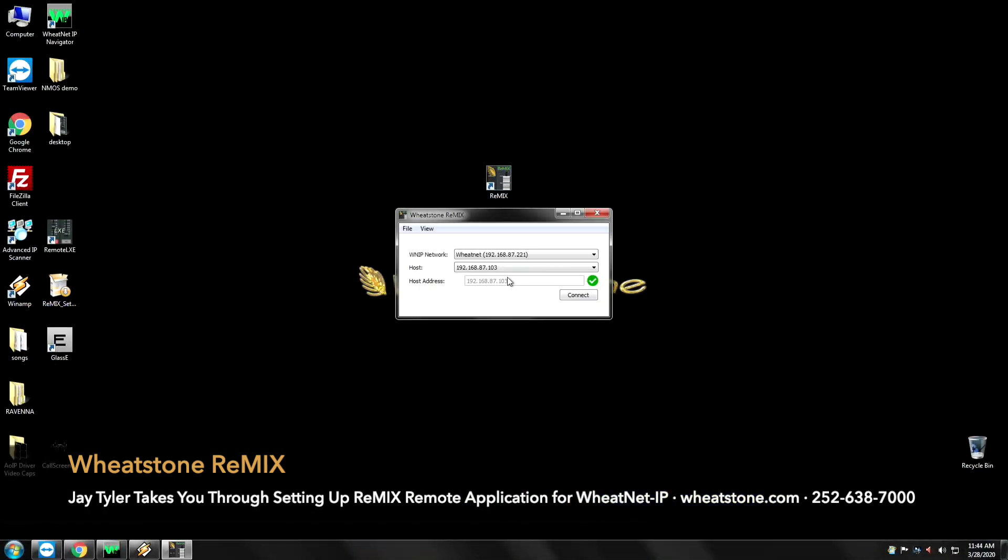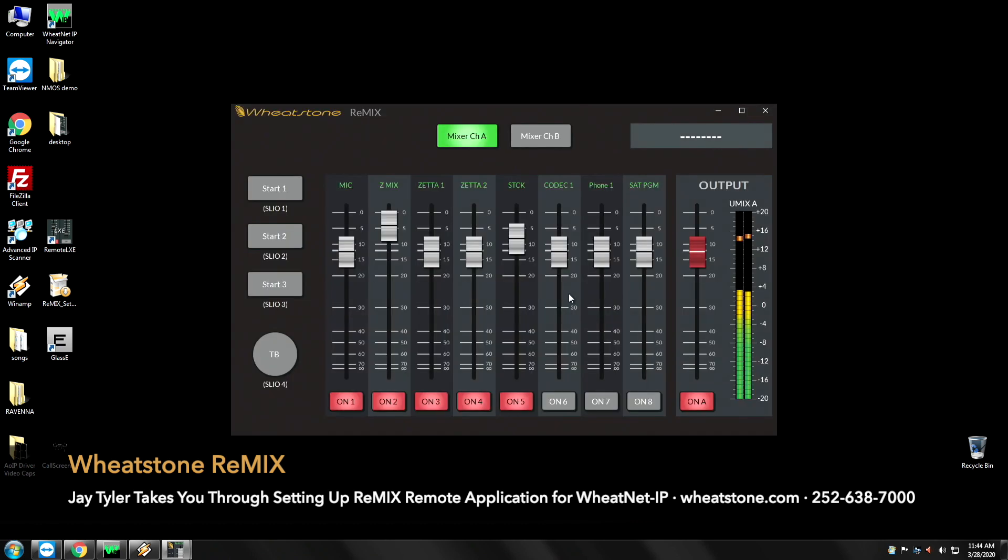I'm going to double click the icon. I select the network I want to be on and the blade that I want to talk to with its mixer. So we've already got blade three or IP address 103 configured. So you simply hit connect.